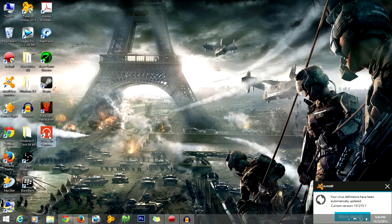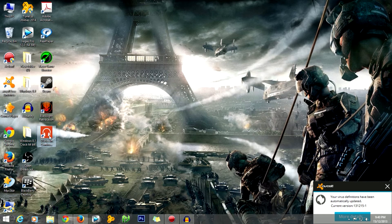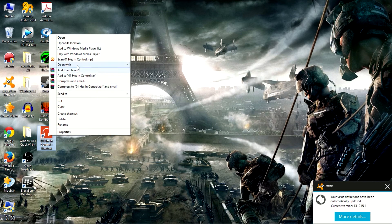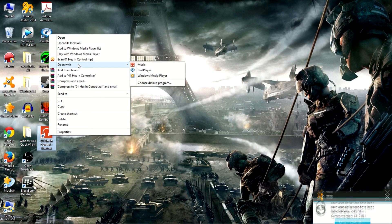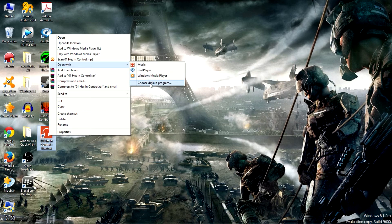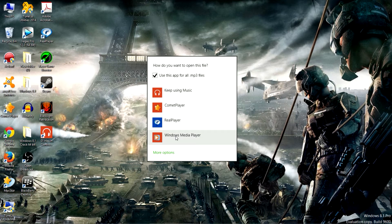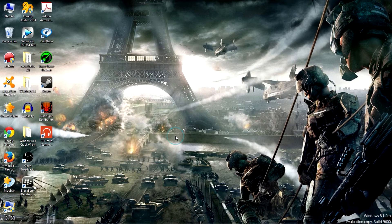change the default media player, we right click on the file, select open with, and choose default program. Then we simply choose Windows media player.